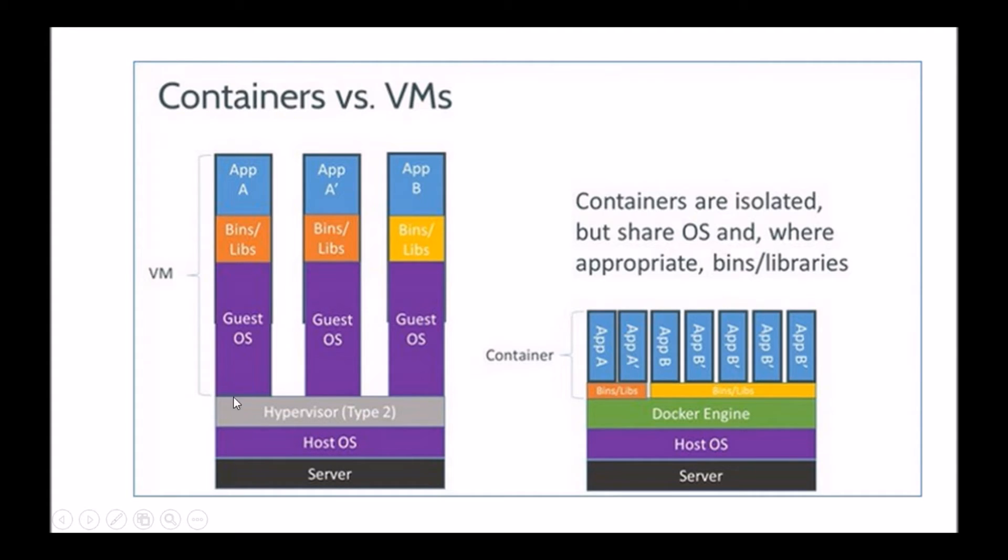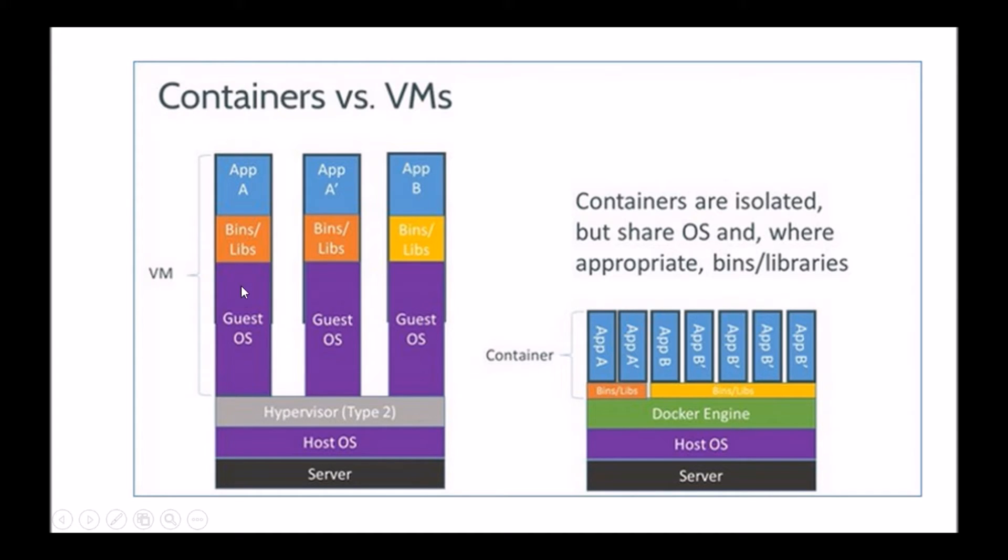The hypervisor basically allows for multiple guest OSs to run on a single host OS. And within each guest OS, you of course have the complete operating system, the relevant binaries for that operating system, and finally the applications themselves.